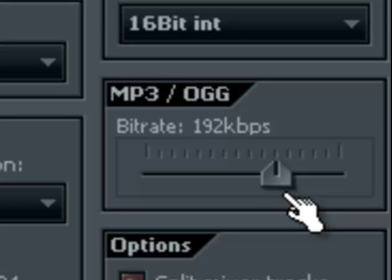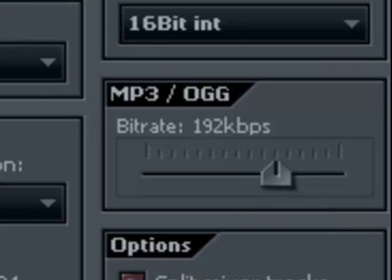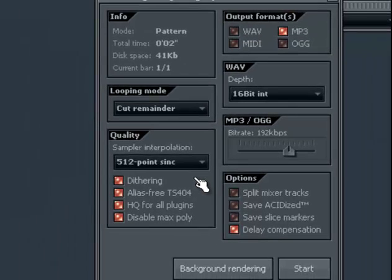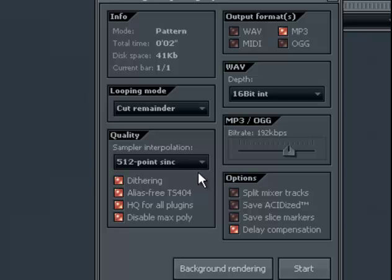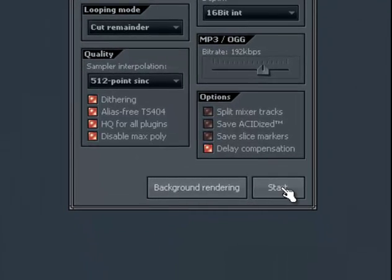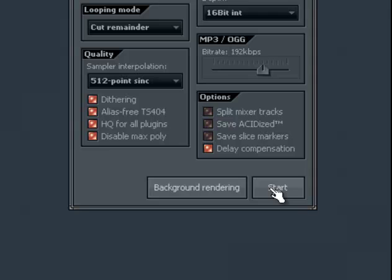Once you've gotten that straight and you're ready to render your music, you can hit either start or background rendering. Start will make it render right in front of your eyes. Background render will make the FL Studio console disappear while you can work on something else.